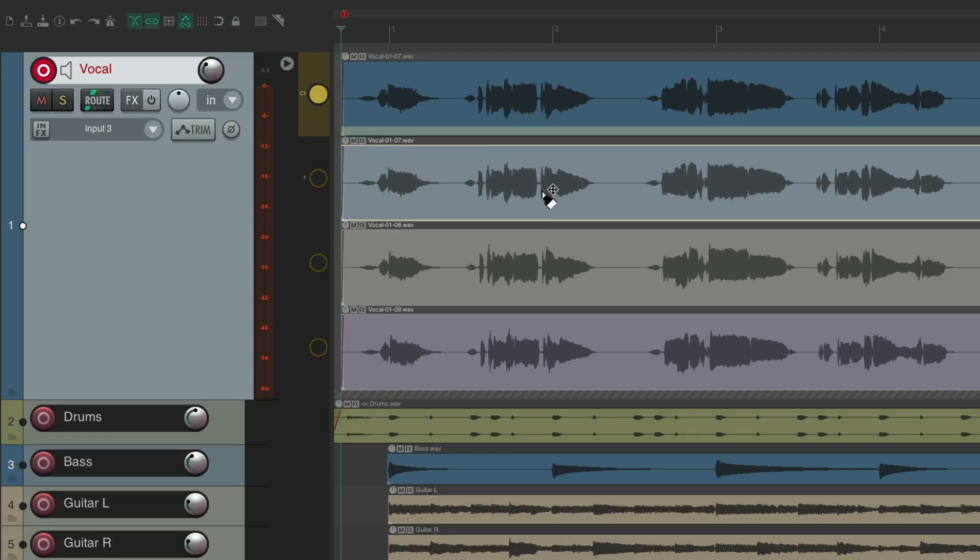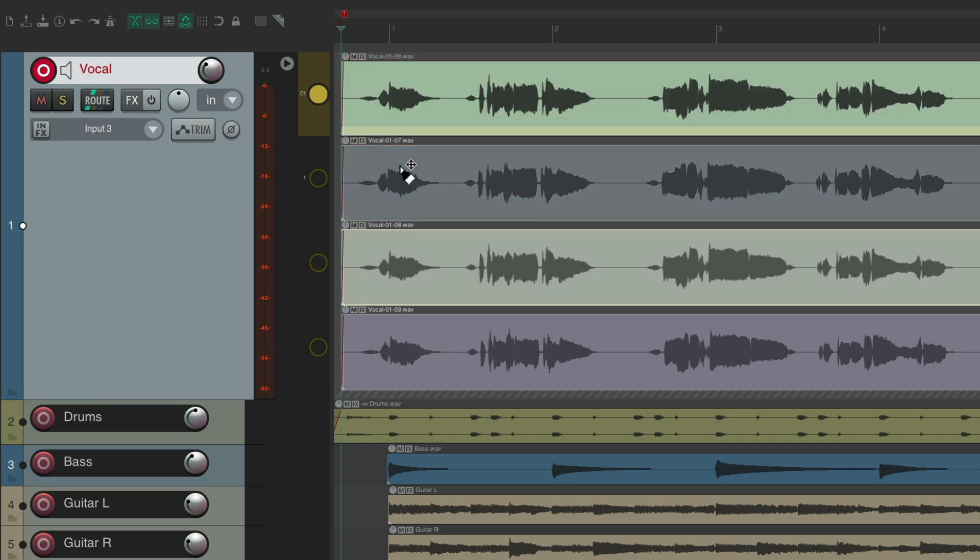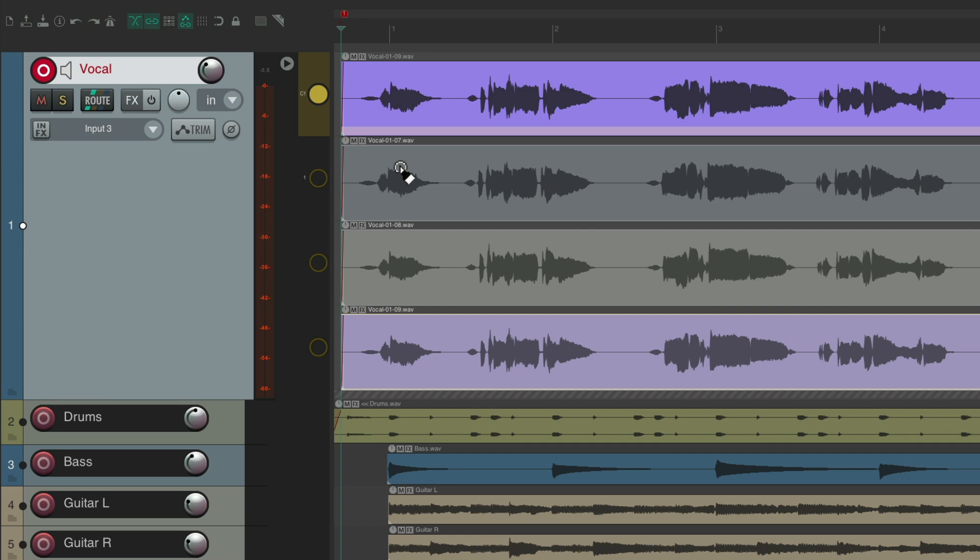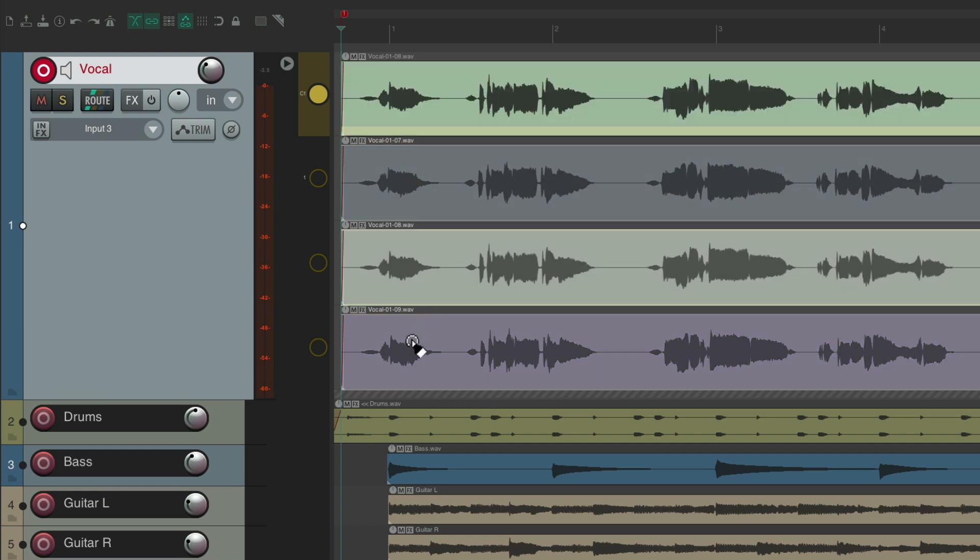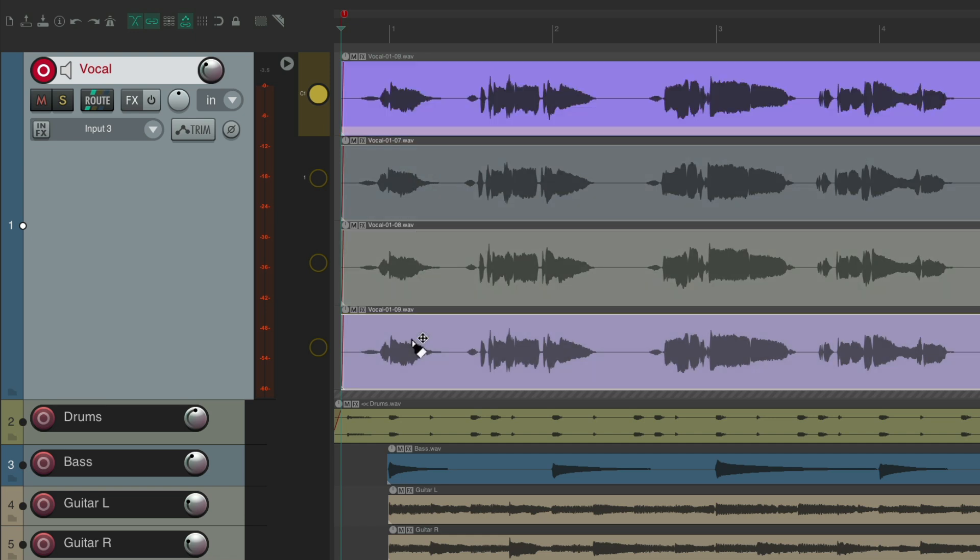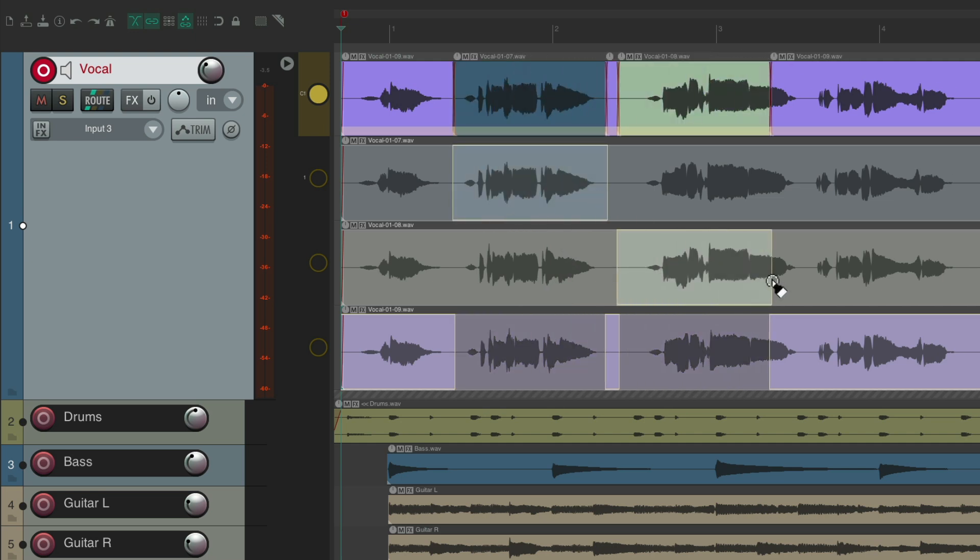And it transformed those three takes to fixed lanes with a fourth lane for comping. So now we can comp using the new comping system and fixed item lanes in Reaper 7. Hit the T key to switch to lane two or lane three, or back to lane one, or just click on it.